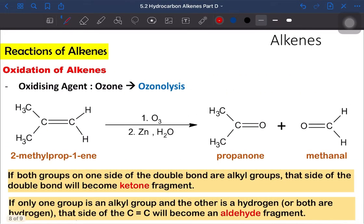Now we are going to look into the oxidation of alkene using a different oxidizing agent — we use ozone. The other name for this reaction is ozonolysis reaction. Ozonolysis is much simpler than the oxidation reaction with KMnO4.